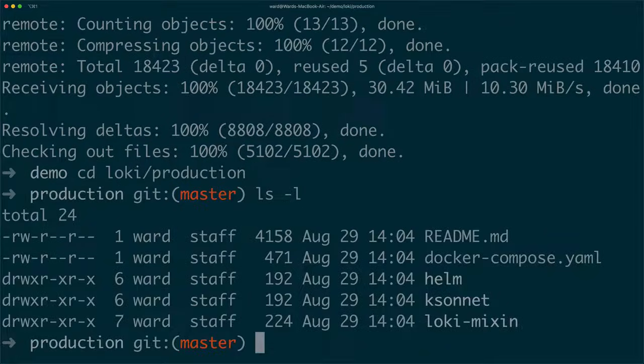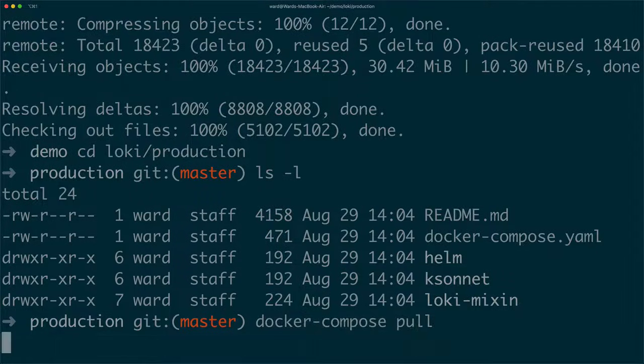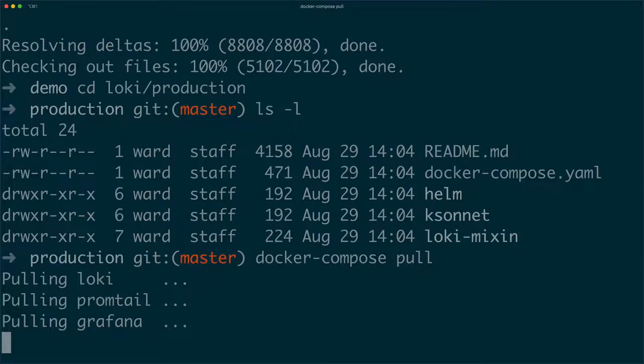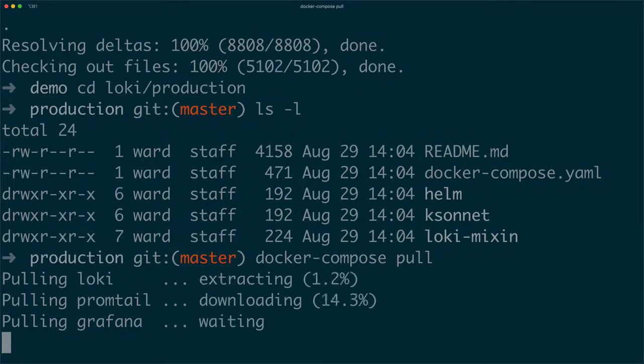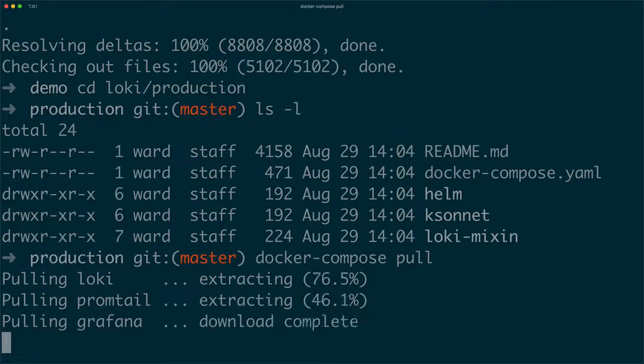We're now on the master branch and changing to the production directory. This directory contains the docker-compose.yaml file that allows us to pull the latest Grafana, Loki and Promptail docker images.